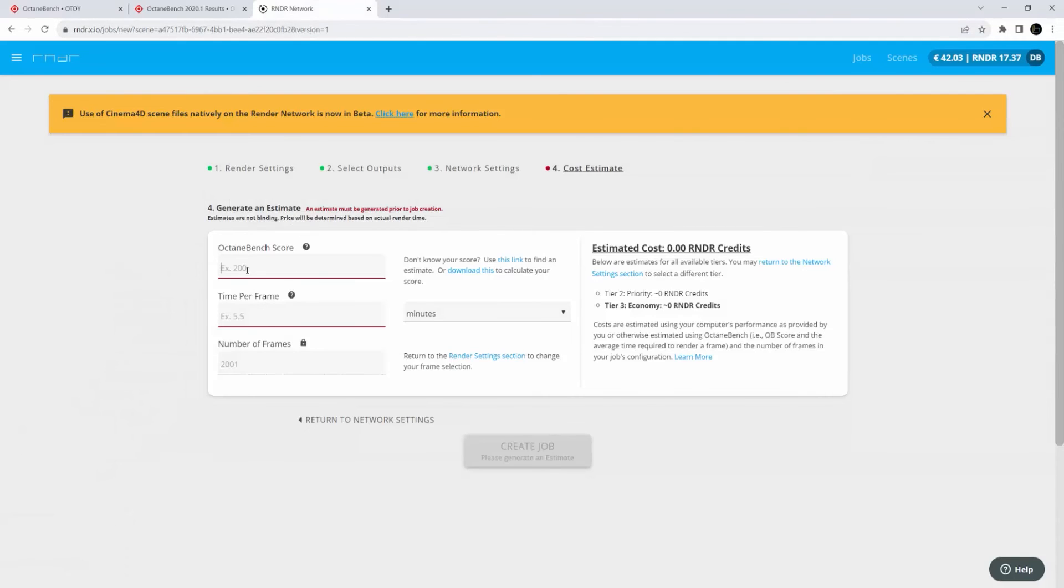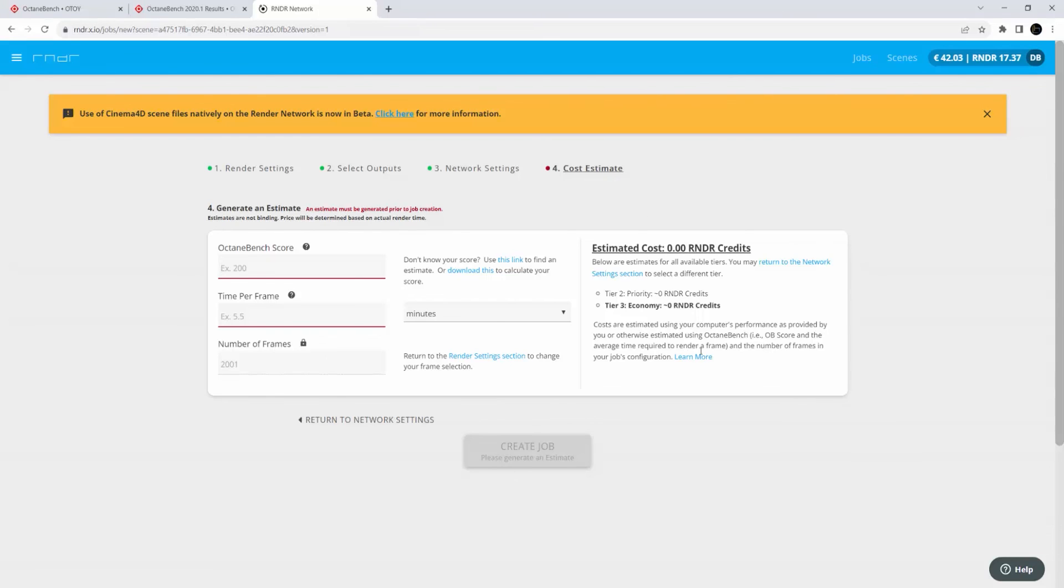You can simply place that into your bench score here, followed by how much time it took to render a frame locally on your machine. Through my experience, it's going to give you a very accurate cost estimate before you submit to the render network. And after that, your renders are blazing on the render network.